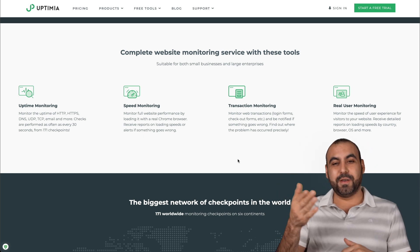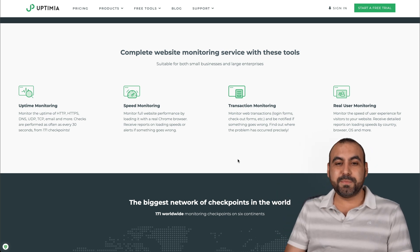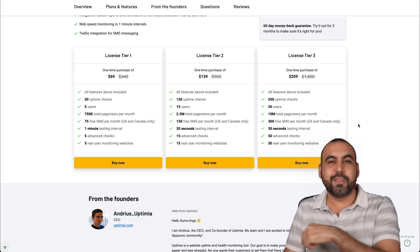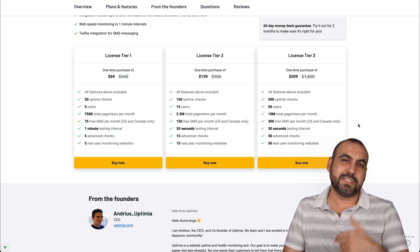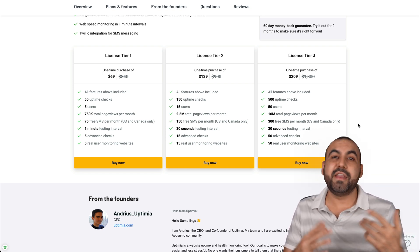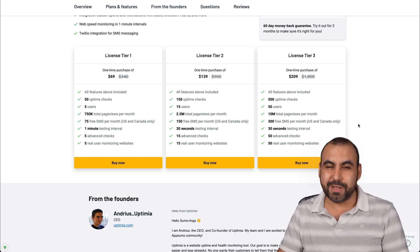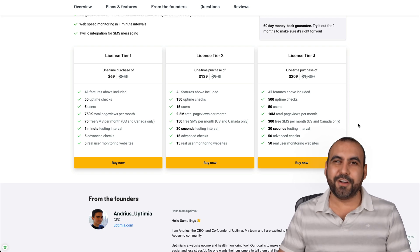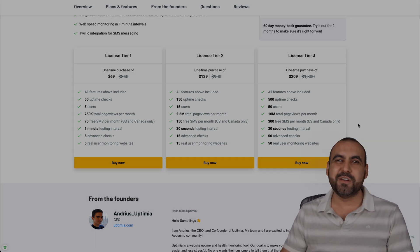But there you go. That is Uptimia. If you want to grab the deal that's going on, there will be a link in the description, which is an affiliate link. So if you buy through it, it helps me out with a small commission. I thank you all for watching and I'll see you on my next videos.